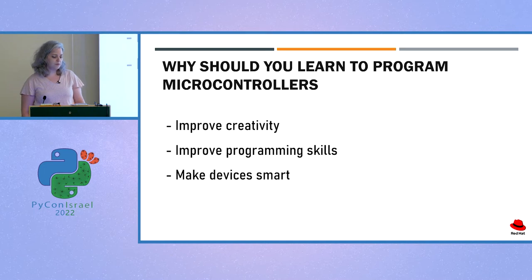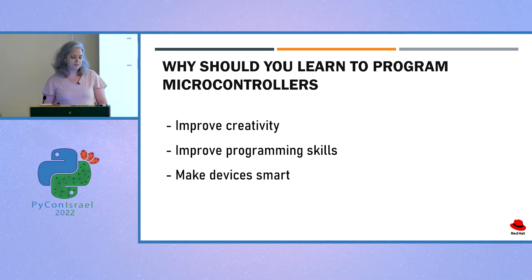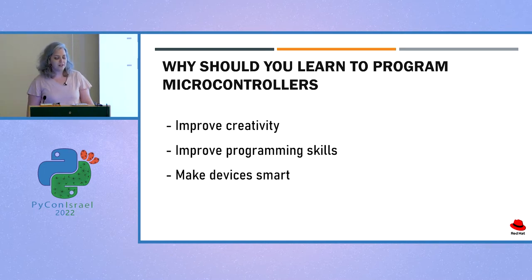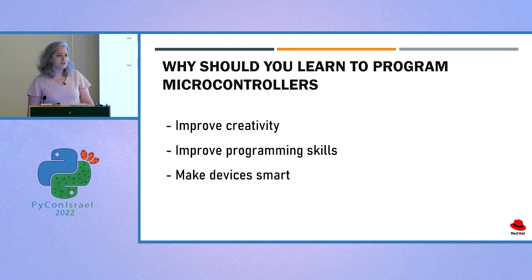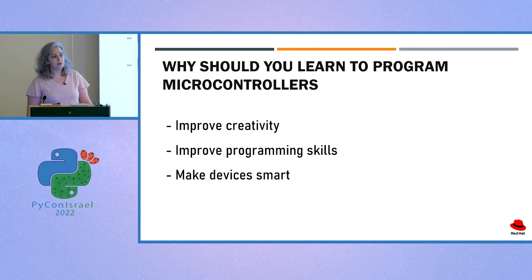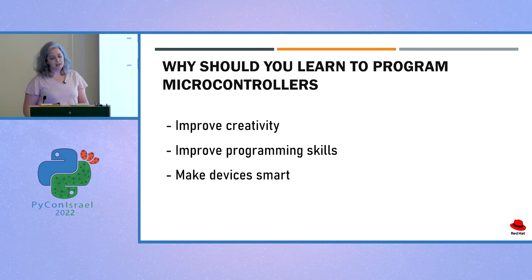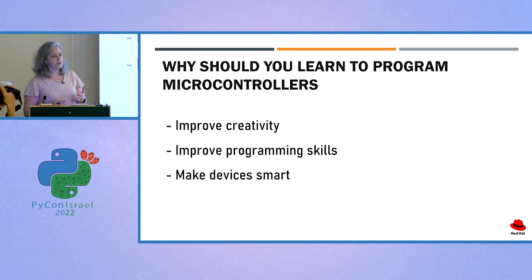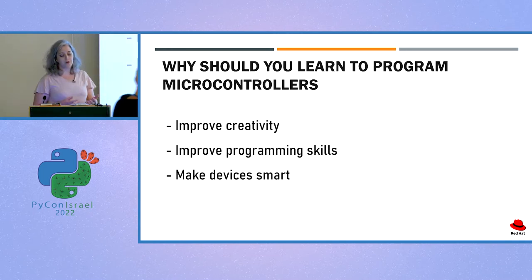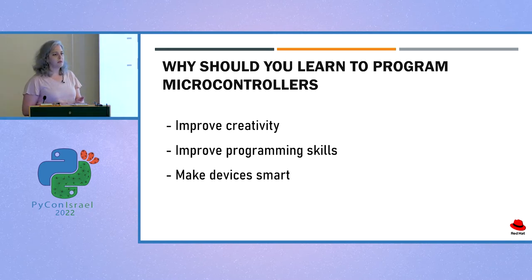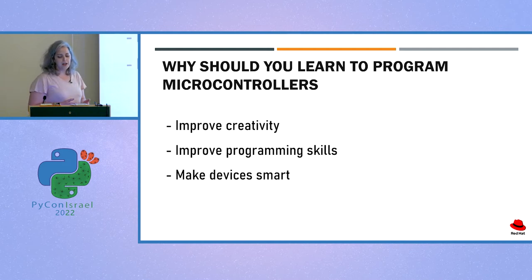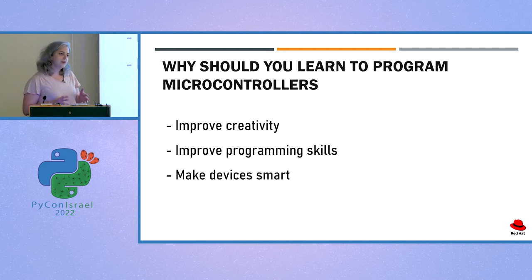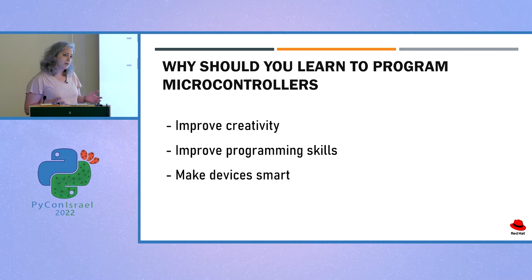So why should you learn to program microcontrollers? The first reason is that programming microcontrollers can help you unleash your creativity. Many roads can take us to the same destination. And when you tackle a problem in real life and search for the best solution for it in order to automate it, you need to think about the best materials to use, the physics around it. And it can be as challenging as you want it to be.